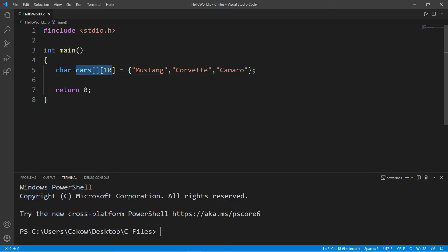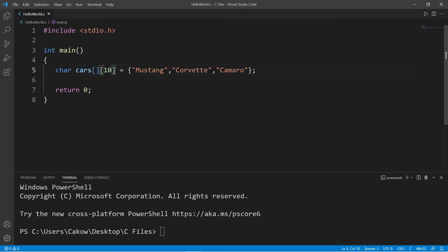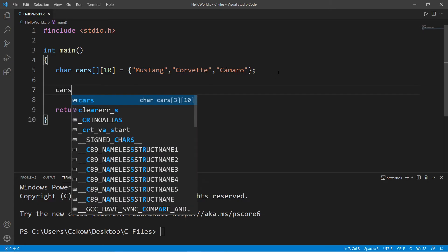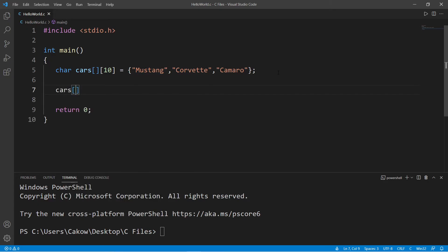We surround all of these strings with a set of curly braces, and there we go — we have an array of strings. It's basically a 2D array of individual characters, except each element is a string.